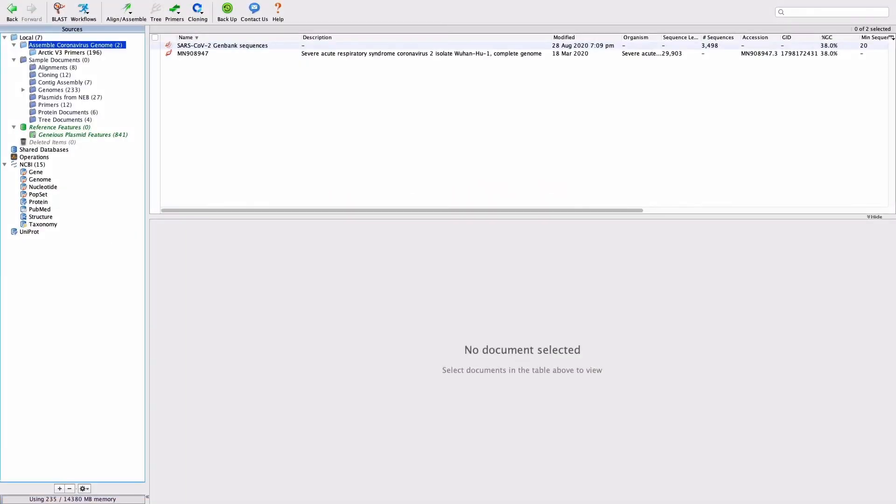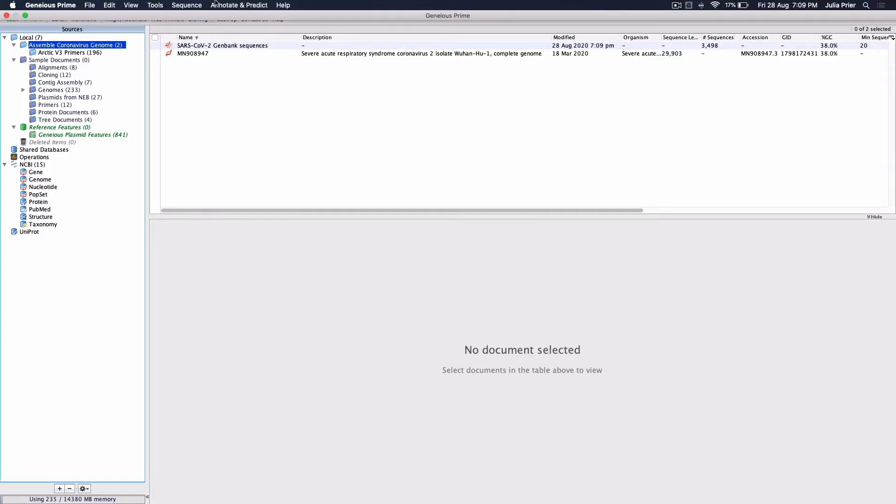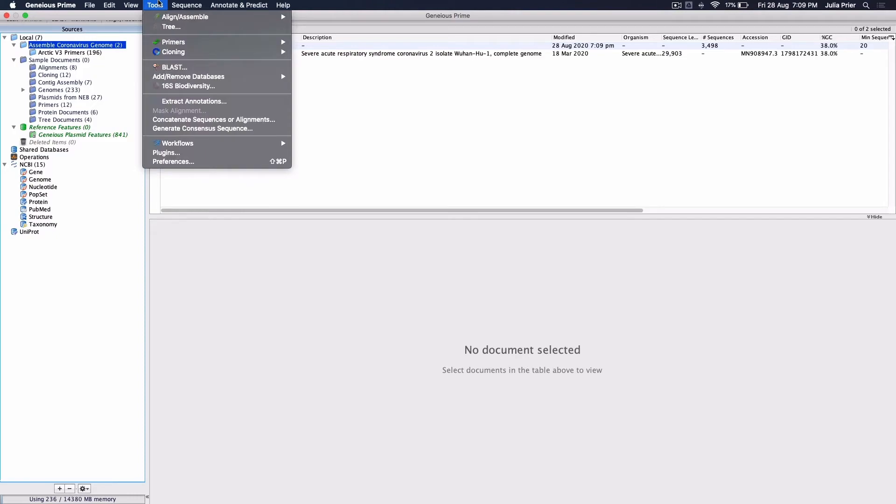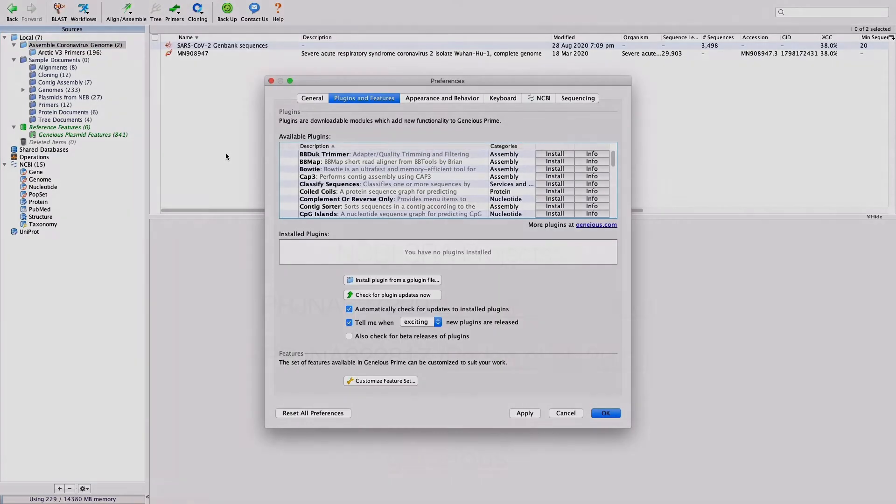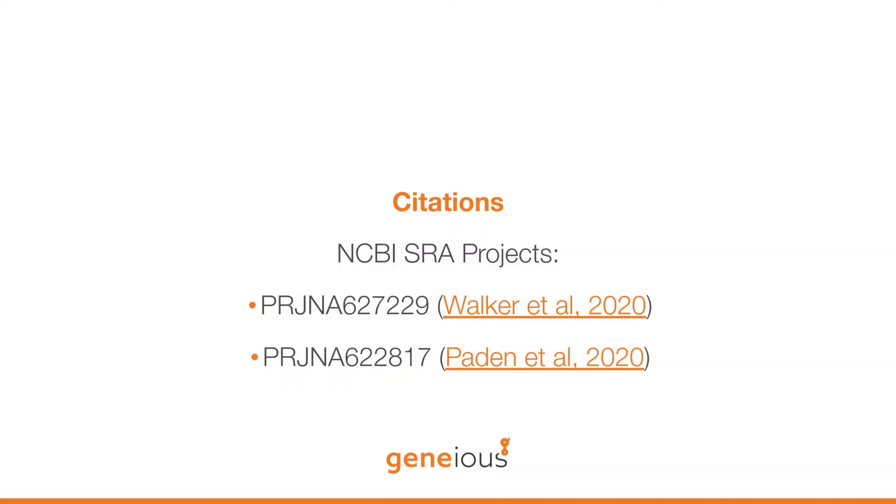This video outlines a workflow for the assembly of SARS-CoV-2 sequences from Illumina data. The workflow requires the BB Duck plugin. This free plugin can be installed by going to Tools and Plugins. This workflow has been tested on publicly available datasets from the NCBI SRA, and gives identical results to the IVR pipeline and the CDC analysis pipeline for Illumina multiplex PCR.